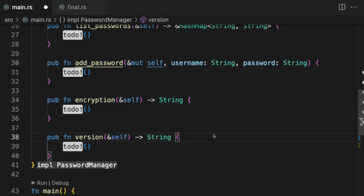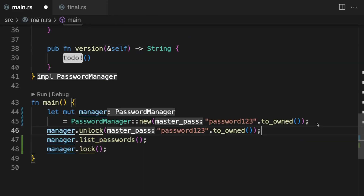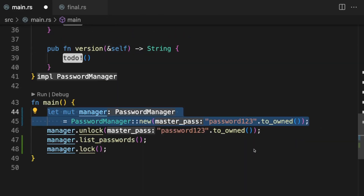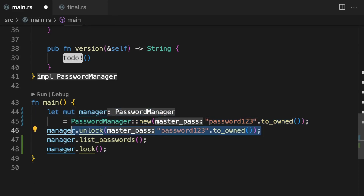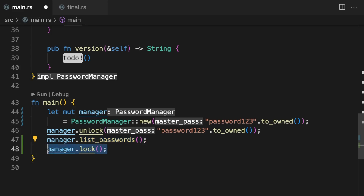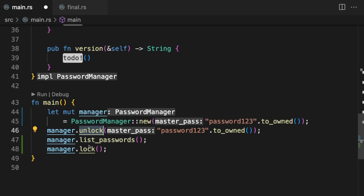With the API of our password manager defined, let's see an example of how it will be used. First we create a new instance of PasswordManager, then we unlock the manager by passing in the master password, list the passwords in the password manager, and finally lock the manager again. This is how the API is supposed to be used — before listing passwords we must first unlock the manager, and once locked we can no longer list or add passwords.